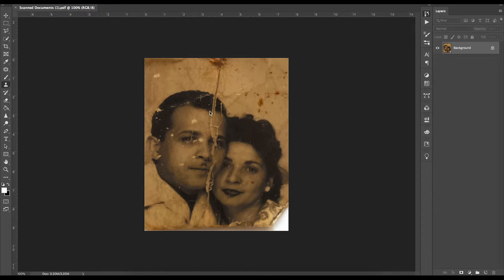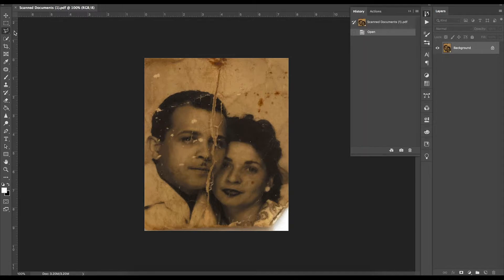To get started you're going to want to open up Photoshop, and the first thing I want to demonstrate is the actual damage to the photo. As you can see there's a large crack in the middle, there's some spotting throughout the photo, some tears in the corner. We're going to simply change some of these features by using my ultimate favorite feature on Photoshop, which is the Content Aware Fill tool.